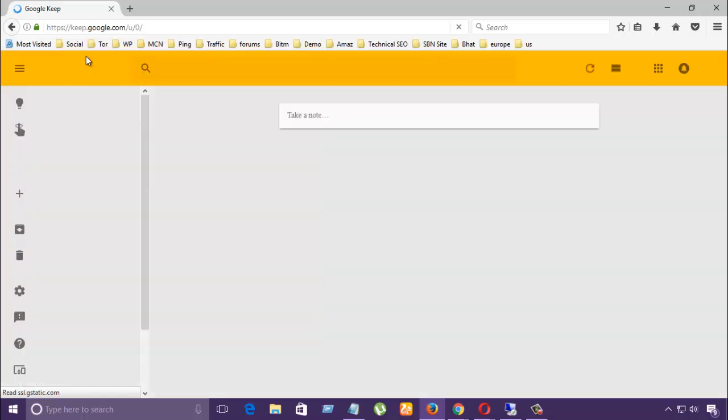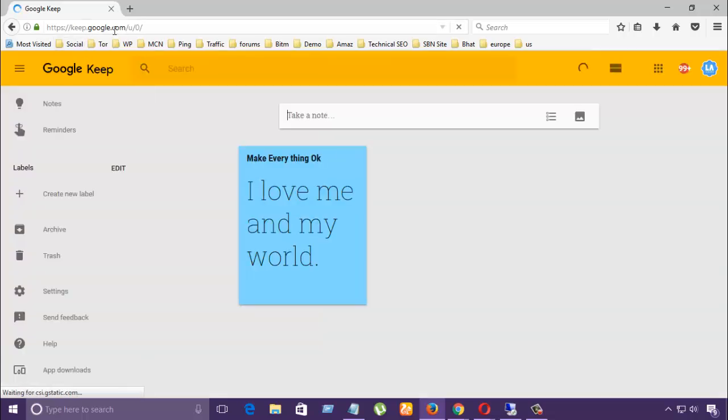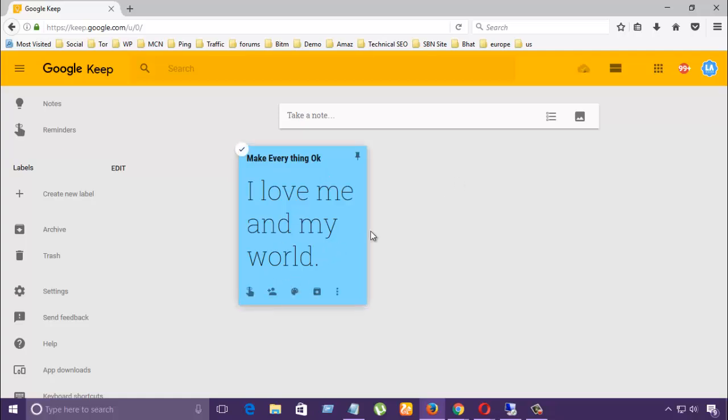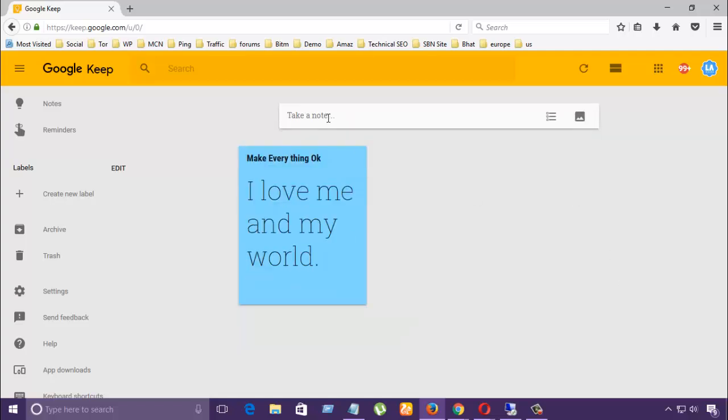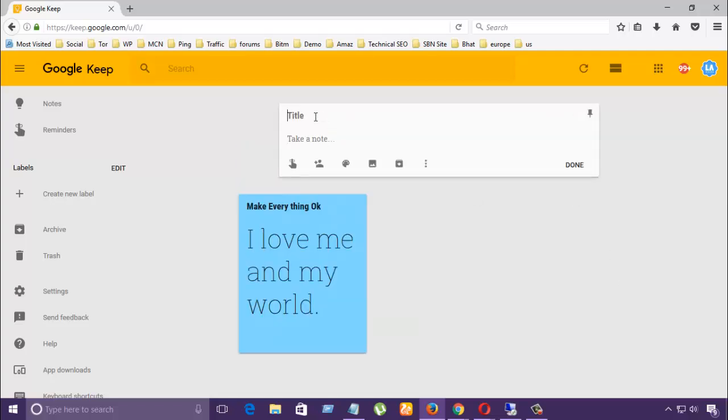Then keep.google.com. Here I already set a notepad like that, so now I'll show you how to create a notepad and keep it in Google Keep. Okay, the title is Life Story History, okay.